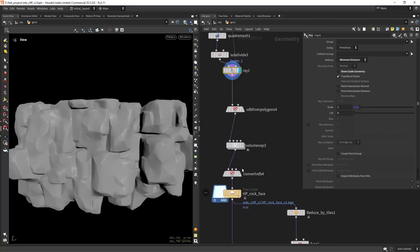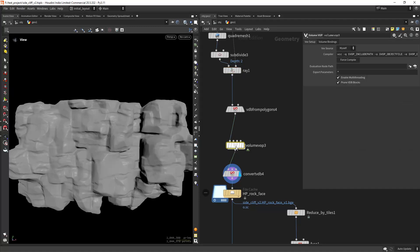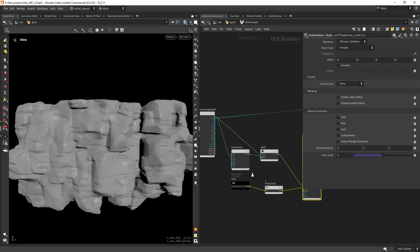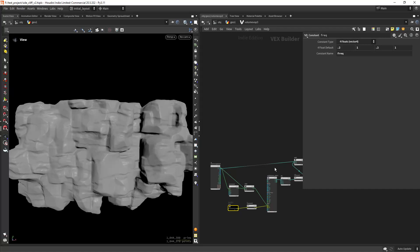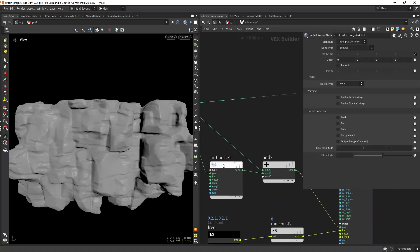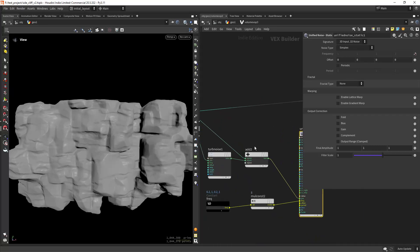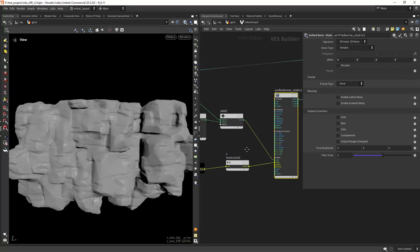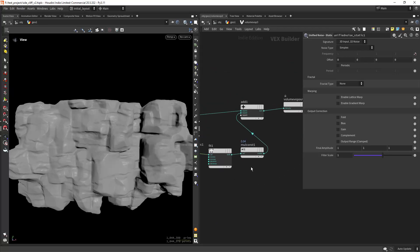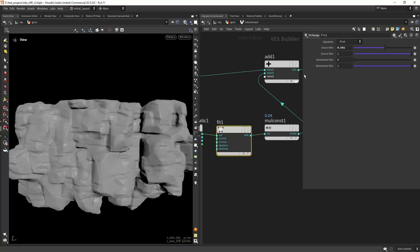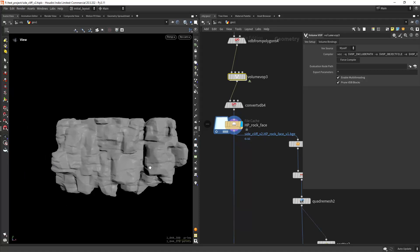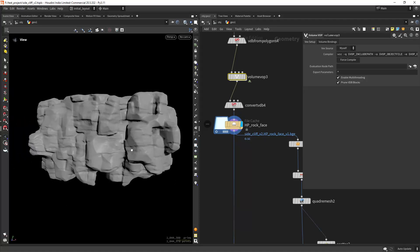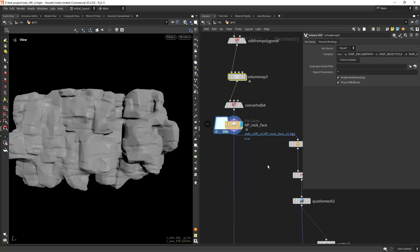Then I'm doing some cuts on the rocks with a volume VOP in a VDB setup as you can see. Basically by manipulating the frequency of the noise, in this case it's just a simplex noise and added some turbulence noise to the position to distort it a bit and then just fit the values to have these cuts on the rocks. And I'm caching this, this will be my high poly with no UVs for now.